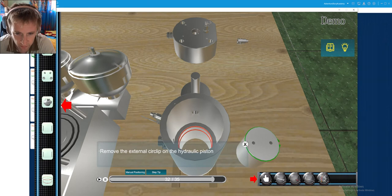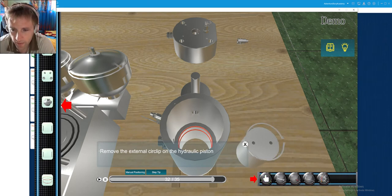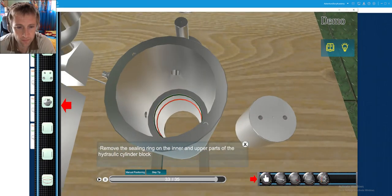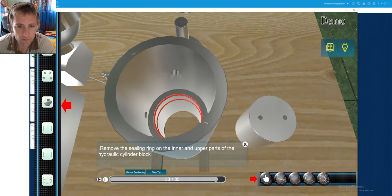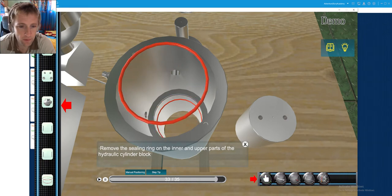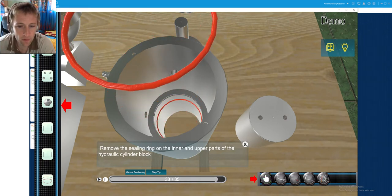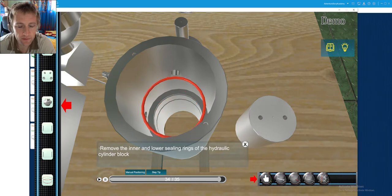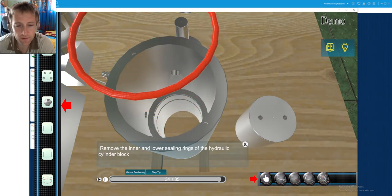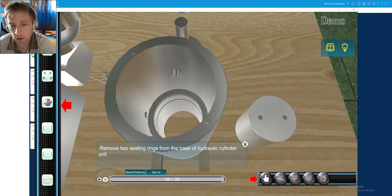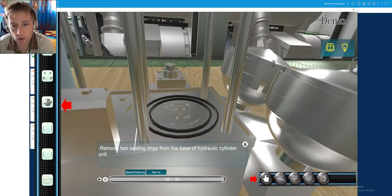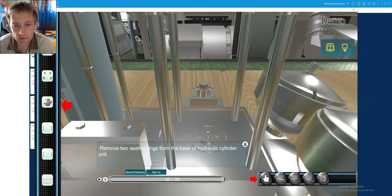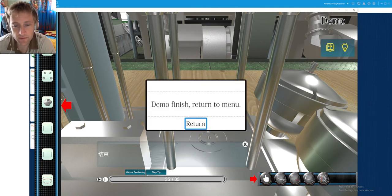So neither the fuel nor oil will enter each other. There is also the sealing ring and also the inner sealing rings of the cylinder block will be removed. And also there are some sealing rings down there.